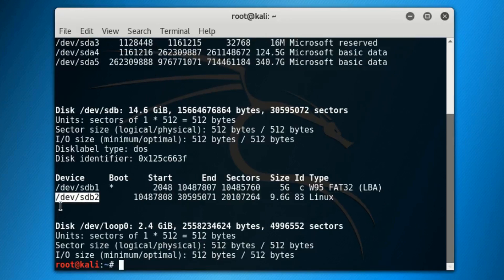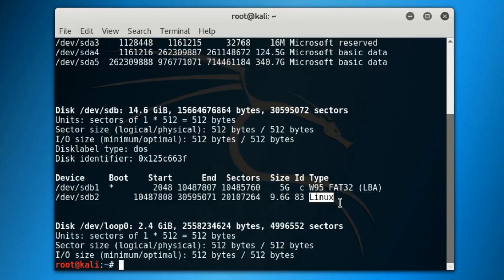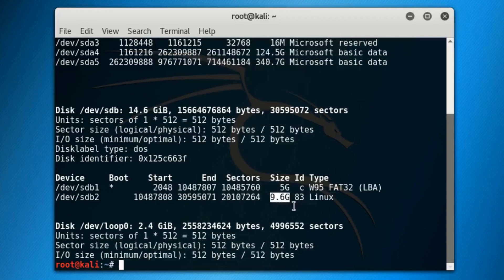Now here we have to note down our ext4 partition's device path. For me, it is /dev/sdb2, but it can vary from system to system. To check that if we are choosing the correct partition or not, simply notice if Linux is written under its type label or not.